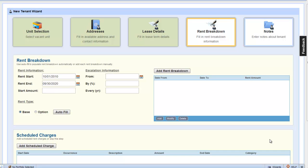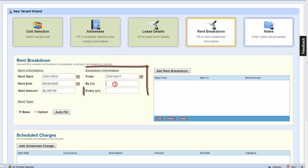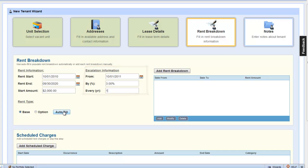The rent start and rent date are auto populated for us. Rent amount is $2,000 per month. The escalation starts on October 1st, 2011, and increases by 3% every one year. Click auto fill.